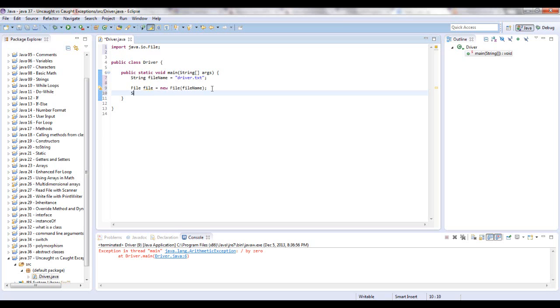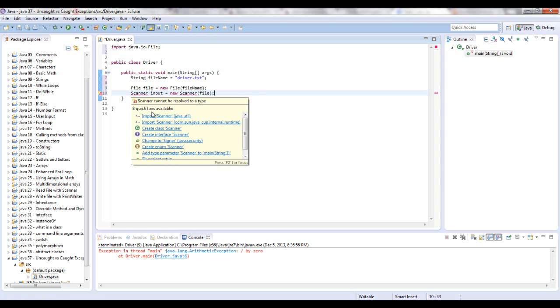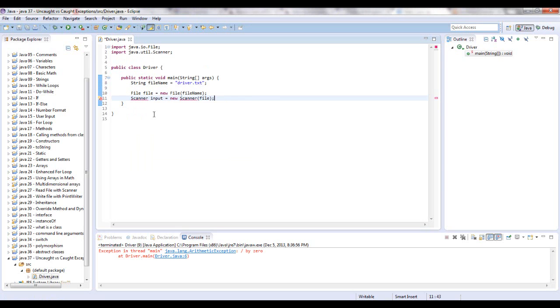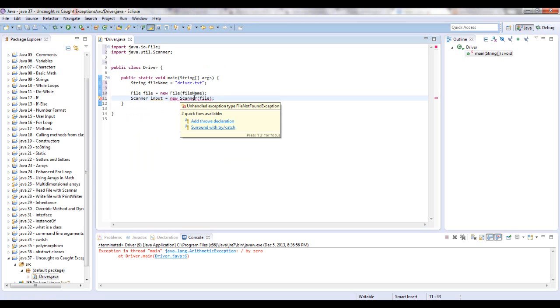Now we're going to create a scanner object input, and we're going to say new scanner, and it's going to take in a file that it's going to scan. Let's import that real quick. And right here you get this whole bit of code underlined. It says unhandled exception type FileNotFoundException.